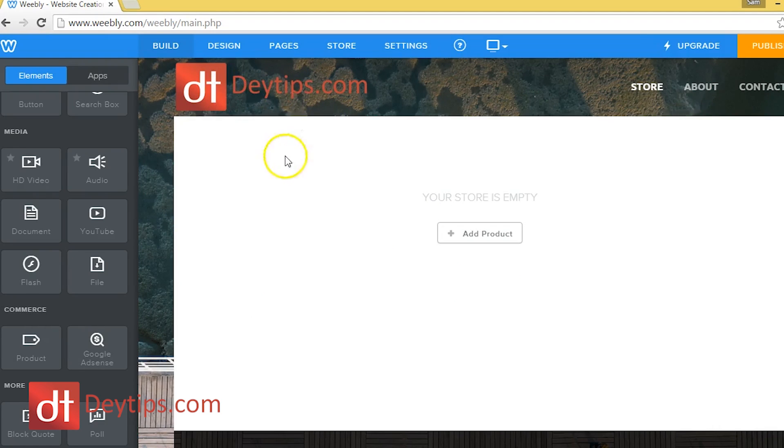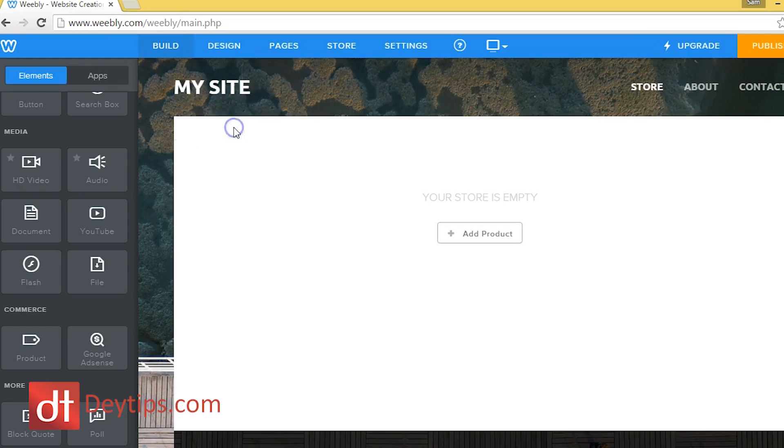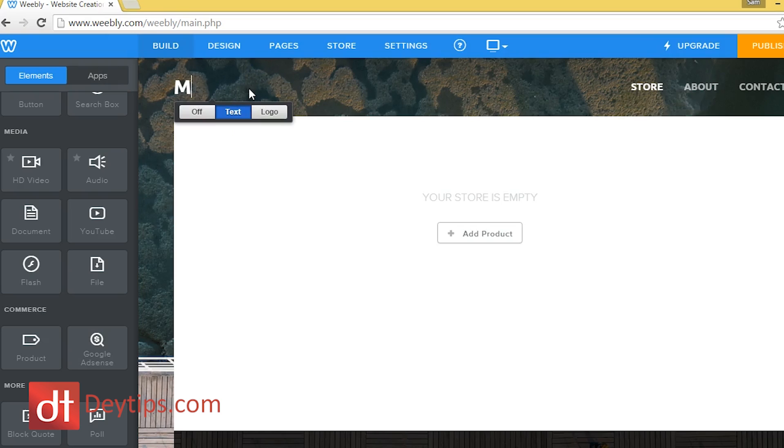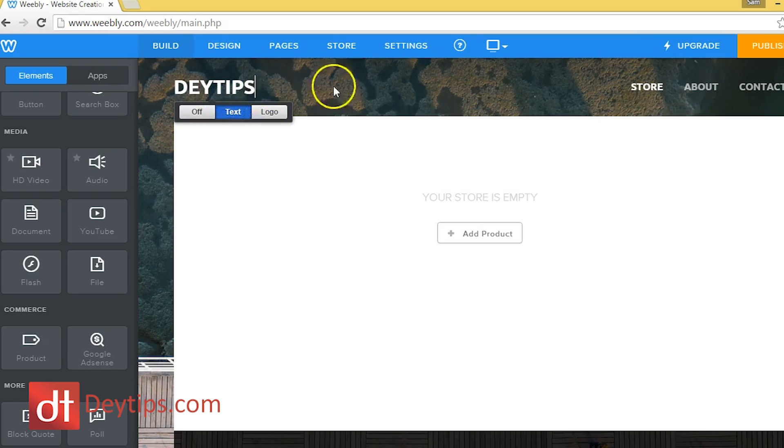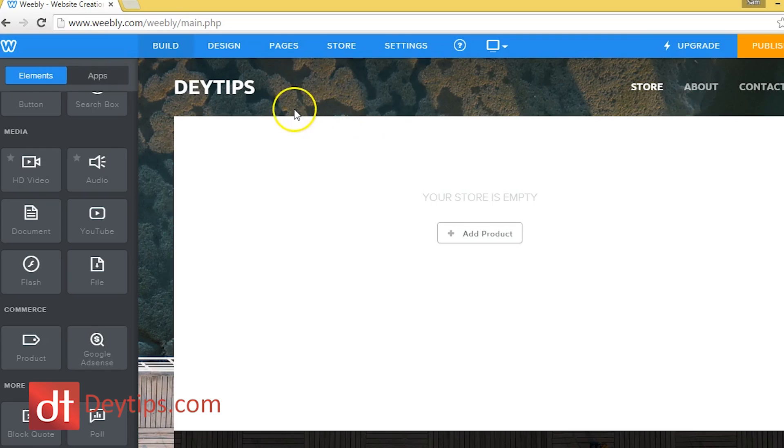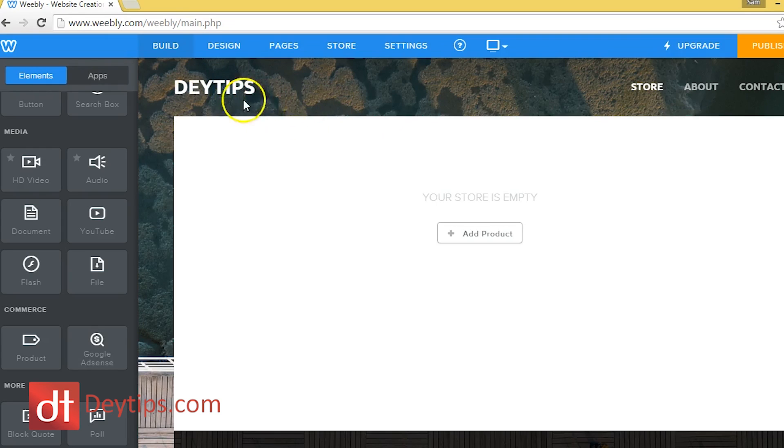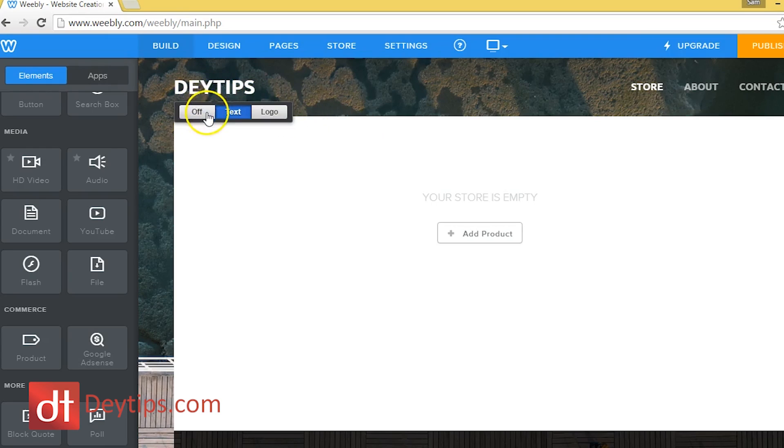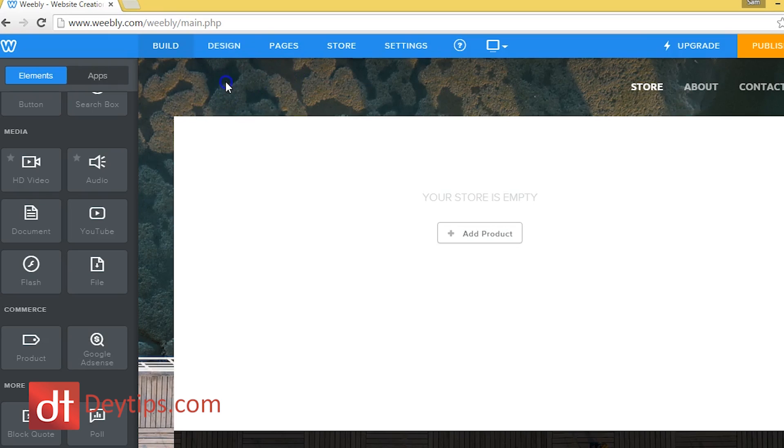And if I wanted that to be text instead, then I can just click text, and literally just click it and add whatever I wanted here. So if I wanted to say day tips, this is my website, and I wanted to have it words instead of a logo, then I can do that as well. Or I can just turn it off if I didn't want anything there at all, and then it's disappeared.